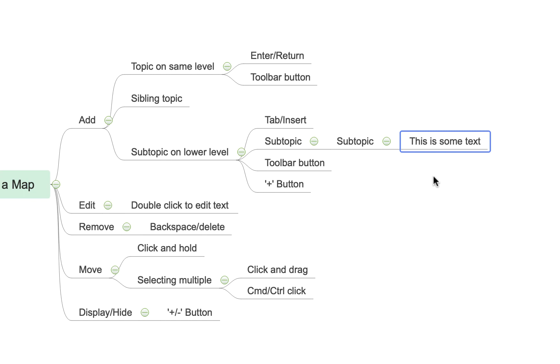Now if I wanted to edit that text I simply double click on it and you'll see it allows me to move within it and I can alter some words so let's just take out is.